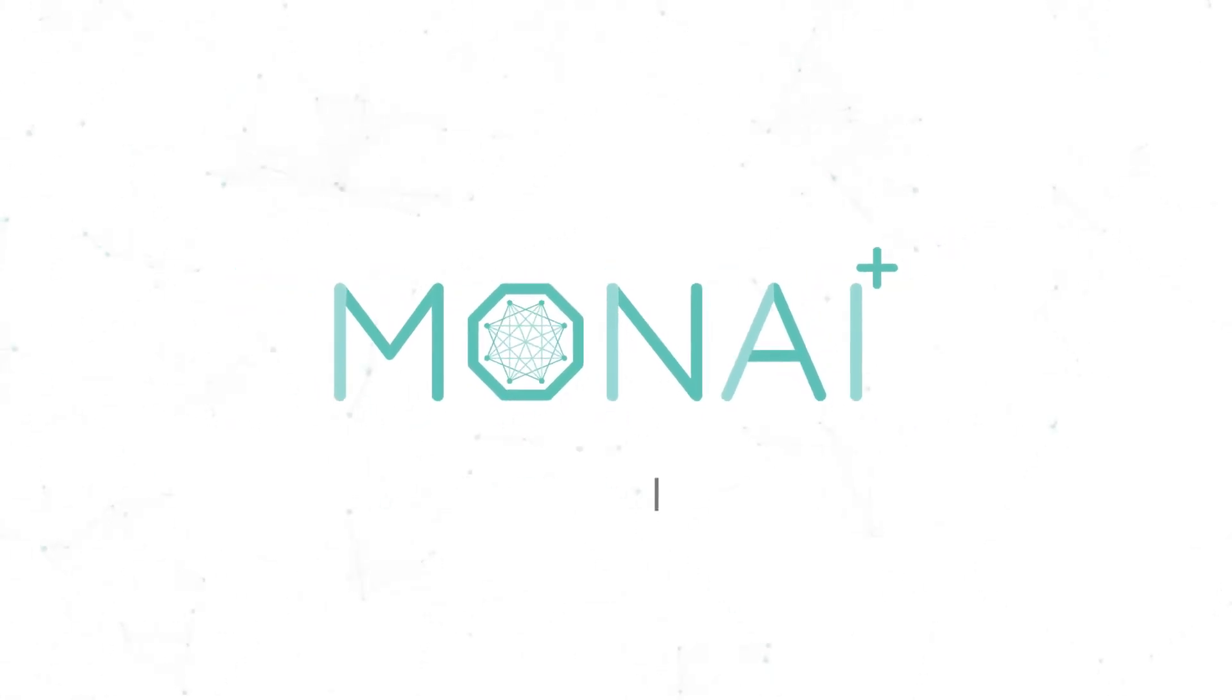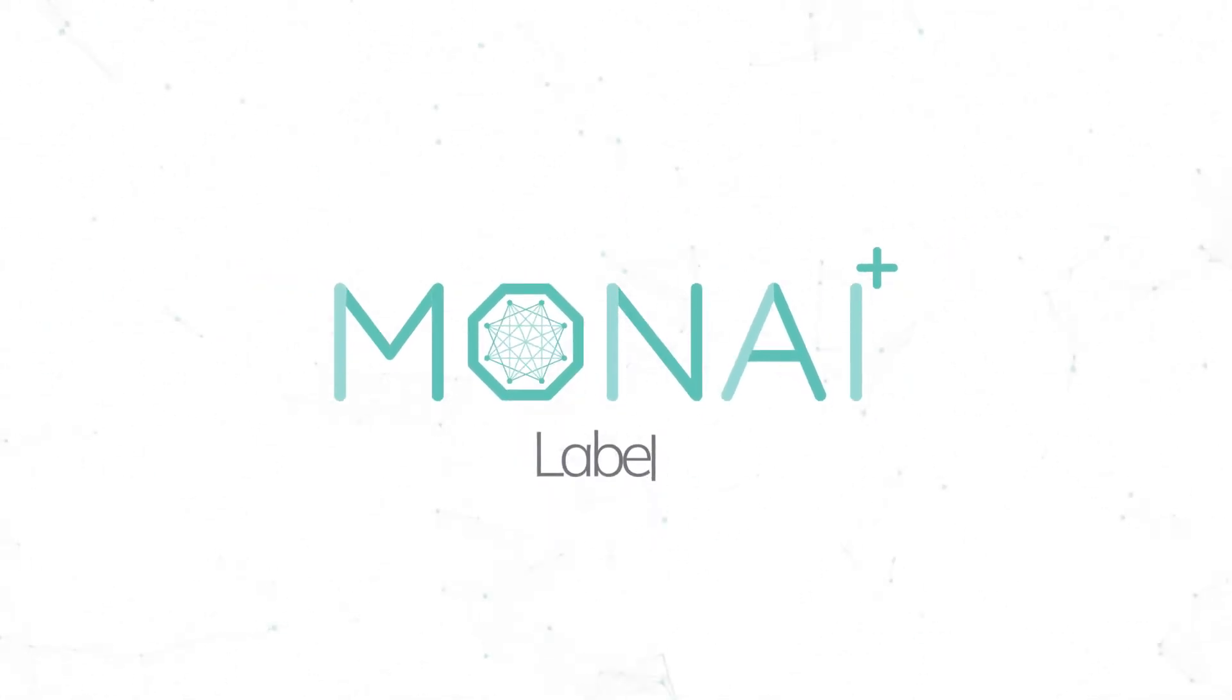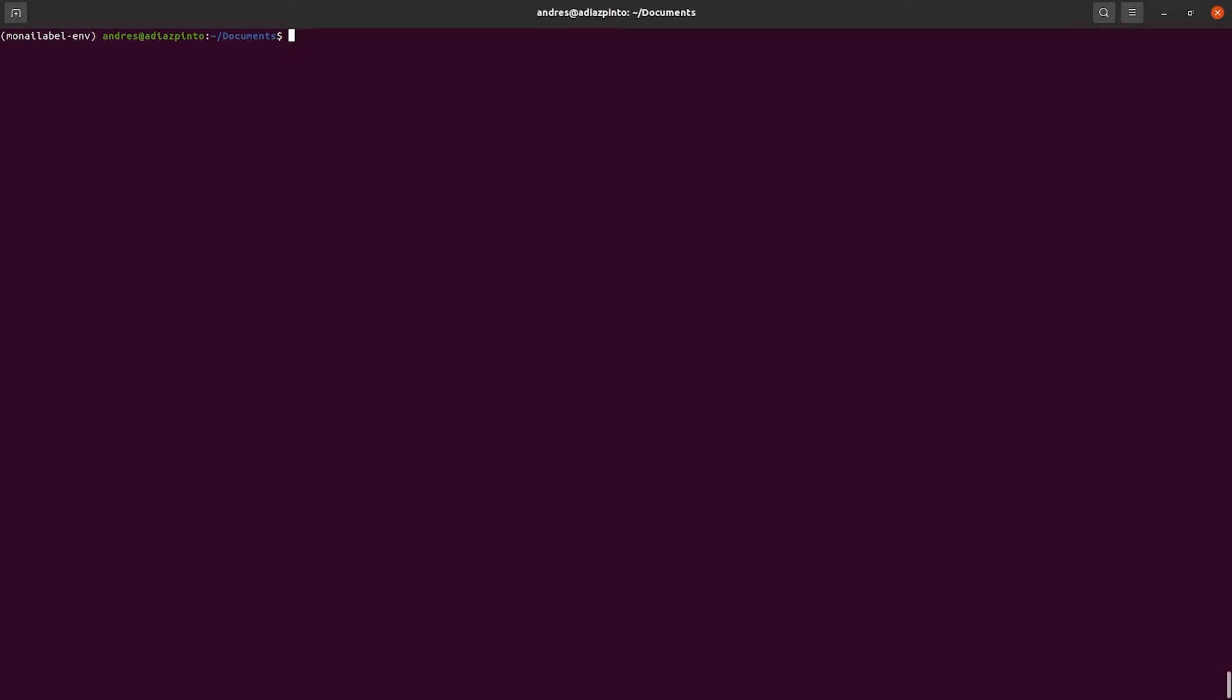Hi everybody, in this video we're going to show you how you can use Scribbles algorithm. Let's get started.